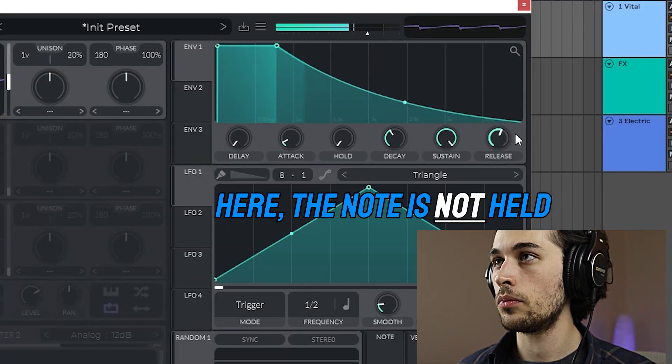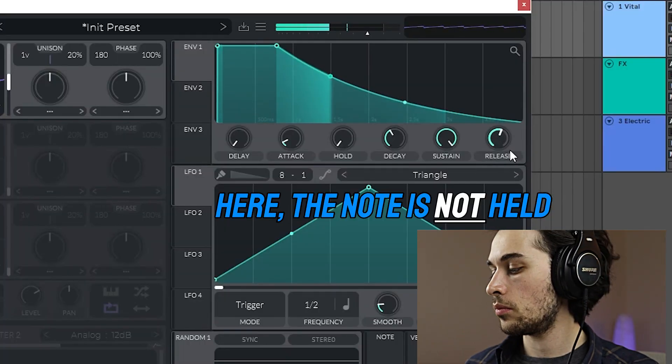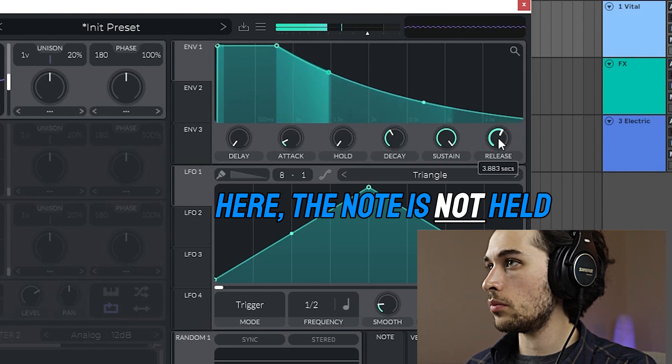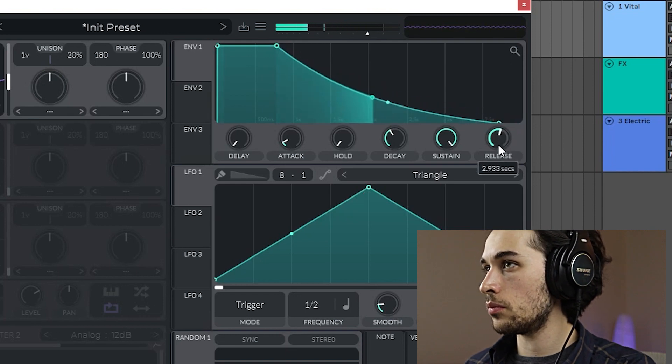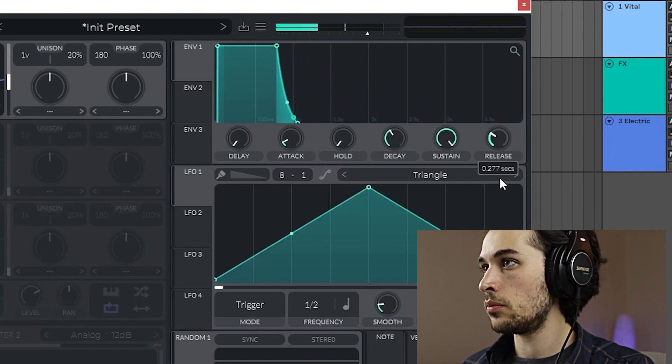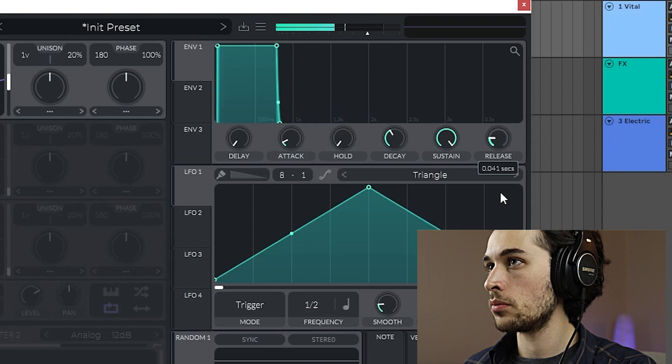The release time is the time needed for the note to fade out. By default, the ADSR controls the volume of the synth, but you can use it to control pretty much any parameter. For example, you could try modulating the filter with the ADSR.